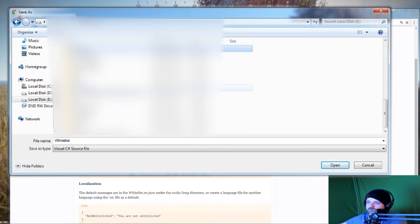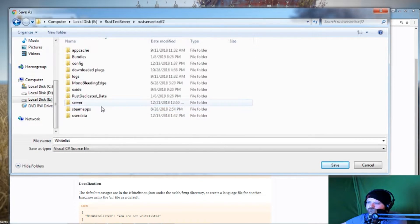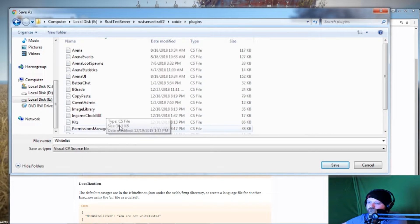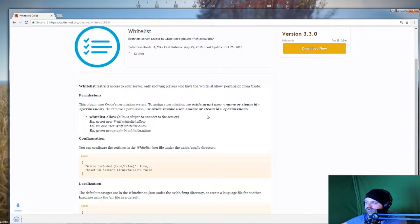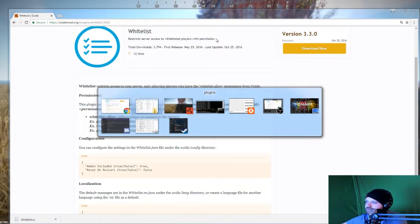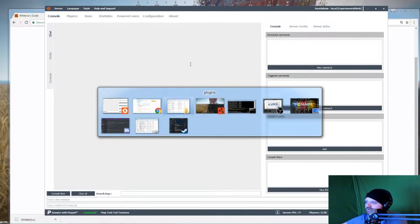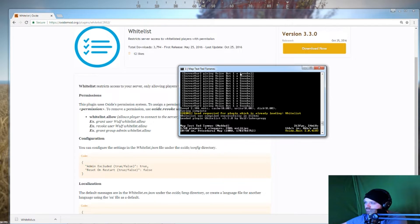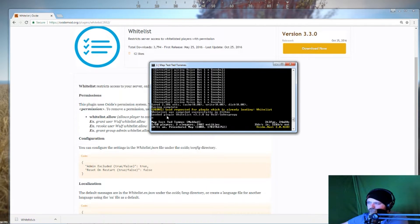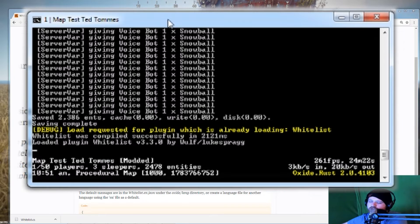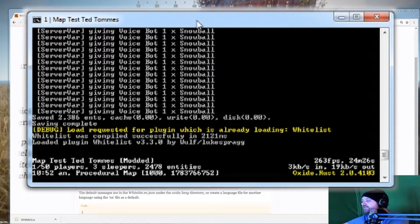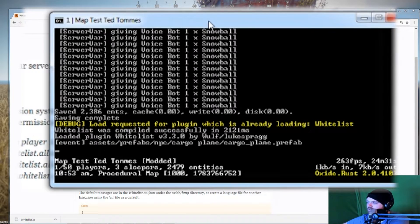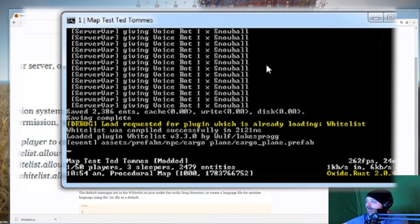Dropping it into the oxide/plugins folder. My server will say it loaded the Whitelist plugin. You don't have to restart your server - you can load and unload plugins on the fly. Some of them will cause a little bit of lag on the server, but since this is a test server that shouldn't really matter. So I've got Whitelist installed now.